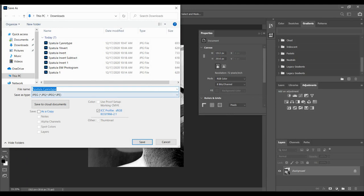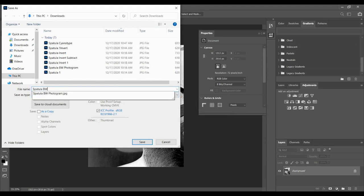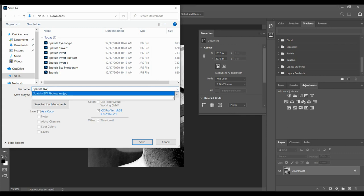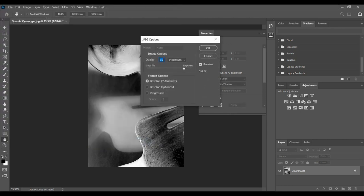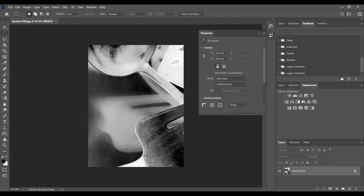And I'm going to do spatula and just change it to BW. And I already have spatula BW photogram, I'm just going to call this BW, save it as something different, and OK. All right, that goes through all of the different possibilities for this project.